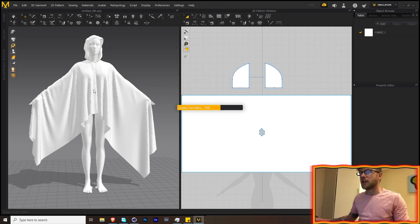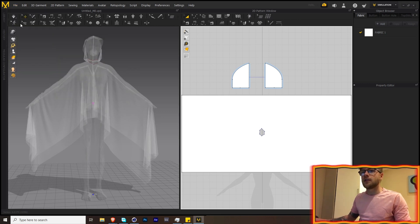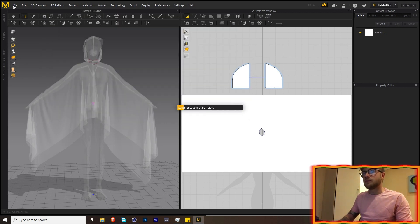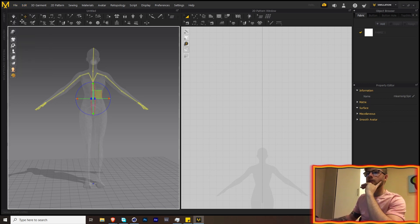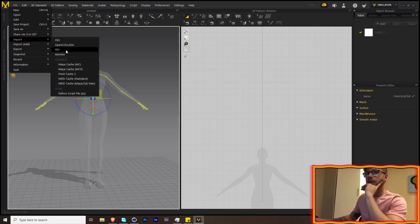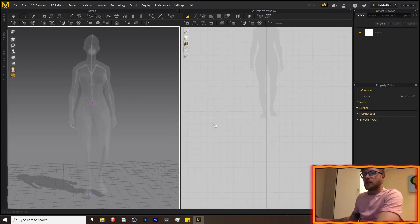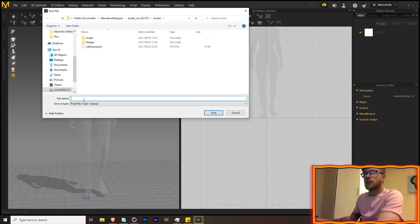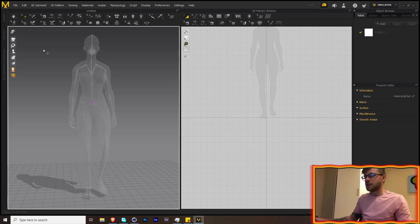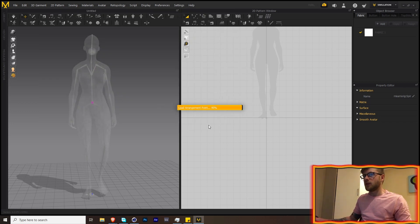Import the pose into Marvelous Designer. To confirm you have the right animation, press Shift+X and you'll see the bones, which is exactly what we need. Now save this — go Save Project, call it something simple. Open up a new project, then open the walk animation you downloaded. You'll see the first frame. Go to File > Save As Pose and call it something like 'walk pose'.